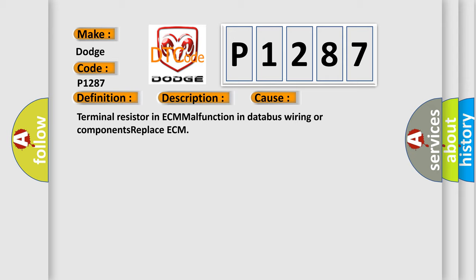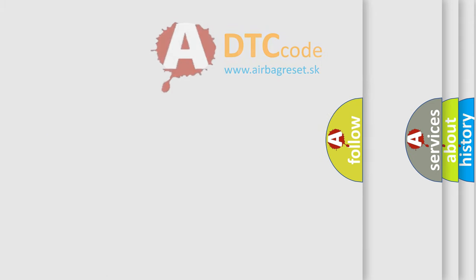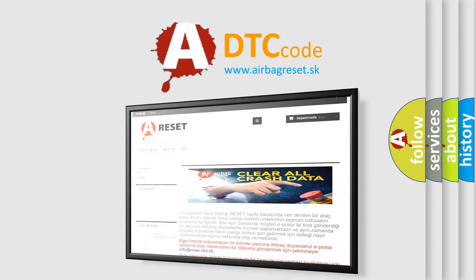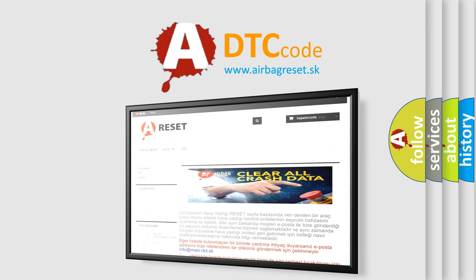The Airbag Reset website aims to provide information in 52 languages. Thank you for your attention and stay tuned for the next video.